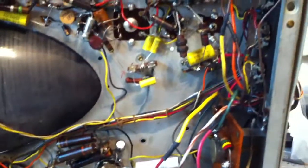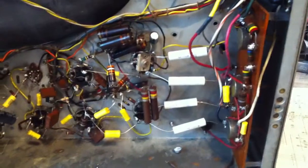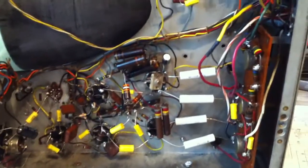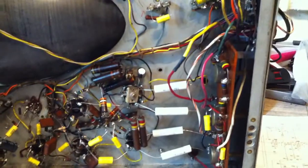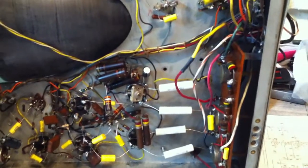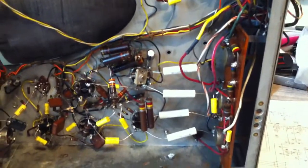All the caps have been replaced here, all those yellow bits there are new capacitors. And when I say caps that's just an abbreviation for capacitors.